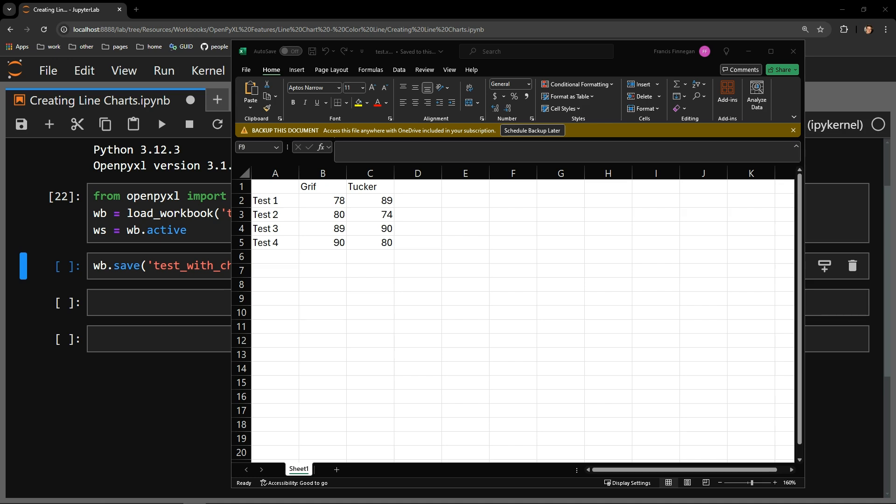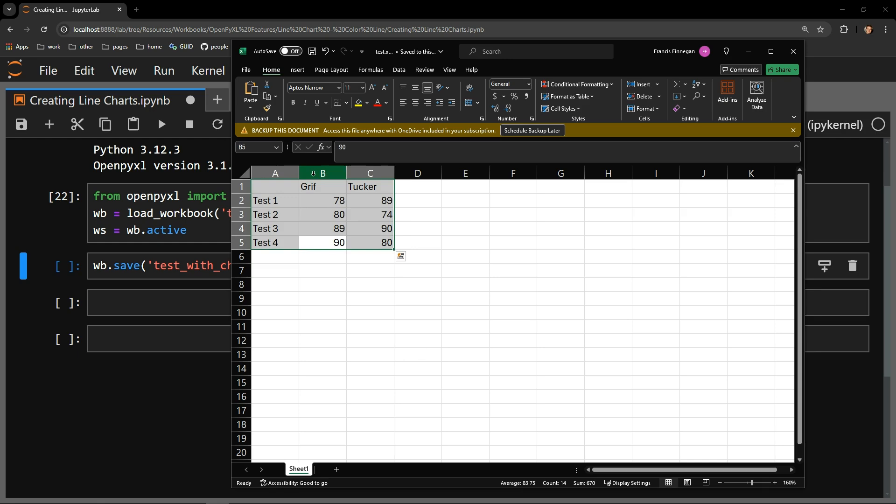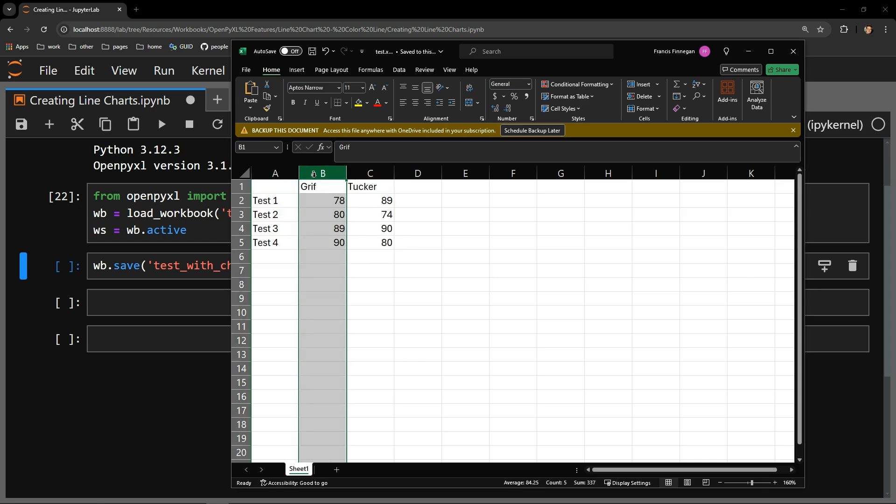Here is our testing document with a small table of test data. Column B has a guy named Griff, column C has a guy named Tucker, and the table consists of a random assortment of numbers for test scores.